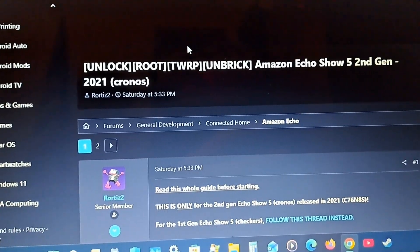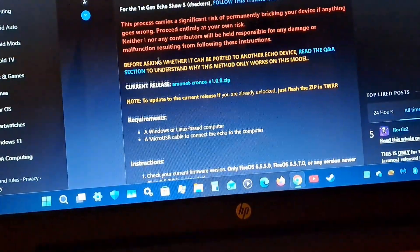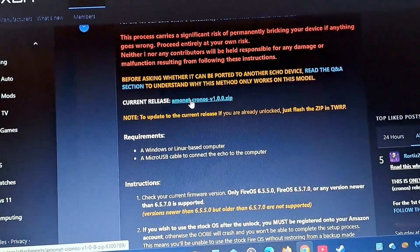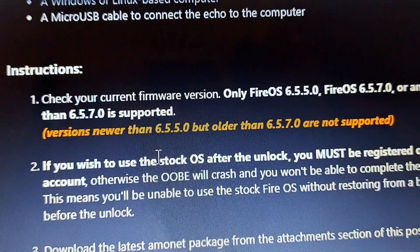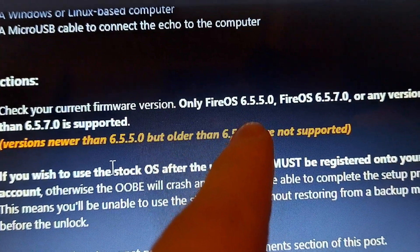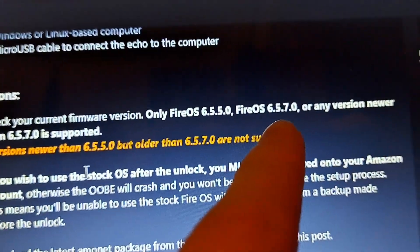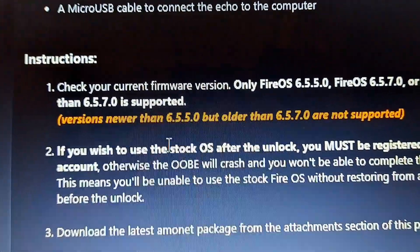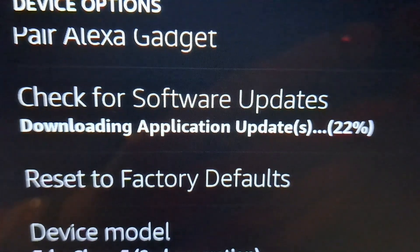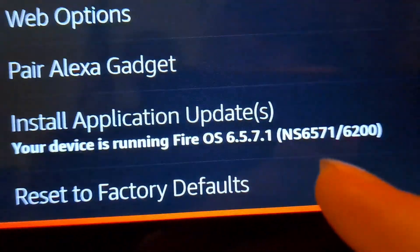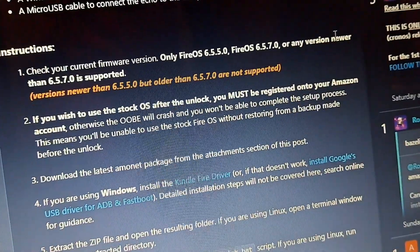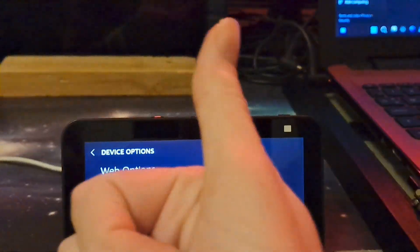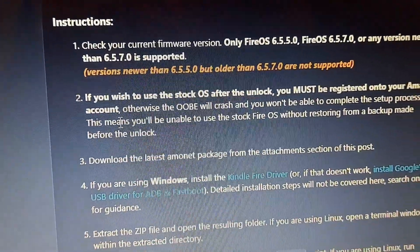So the first thing we need to do is download the zip file. So let's now install that. This is the firmware version I have to be on: 6.5.5.0 or 6.5.7.0. Any version newer than 6.5.0 is supported. It looks like it's installing some application updates. My version is 6.5.7.1. So it says any newer version than 6.5.7.0 is supported. So it looks like we're in the green. So let's do it.